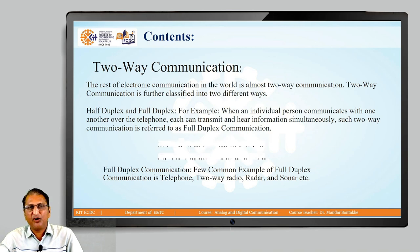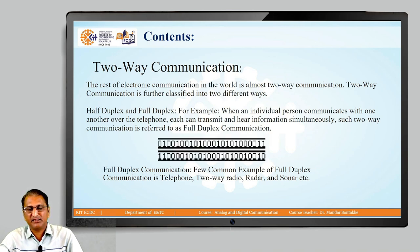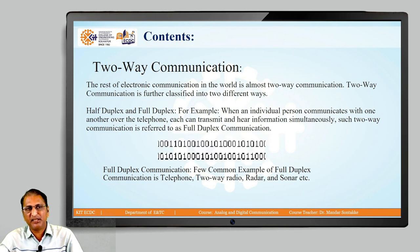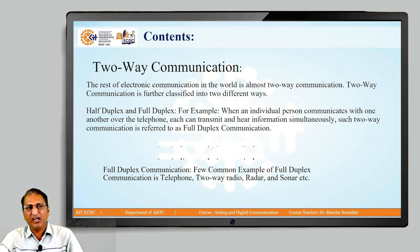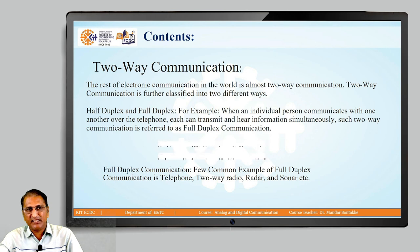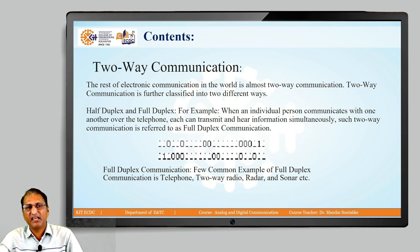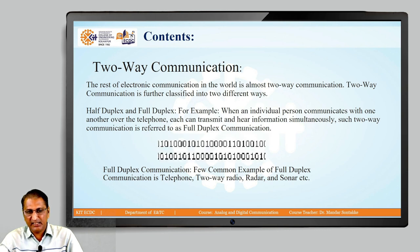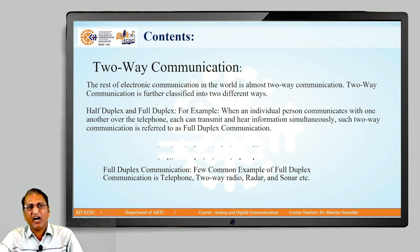Two-way communication — as you can see in the diagram, 1s and 0s are transmitted from transmitter to receiver, and also from receiver back towards the transmitter. Two-way communication is called bidirectional. In bidirectional, there are two types: one is called half-duplex, and the second is called full-duplex.